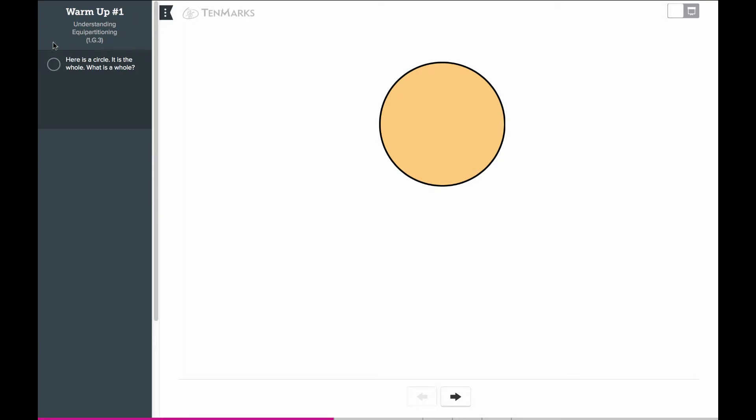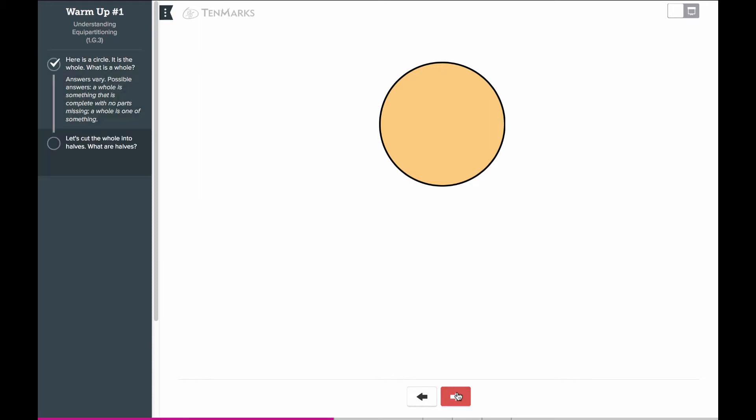To move to the next question, again, you can click on the circle next to the question or use the arrow buttons at the bottom of the screen.